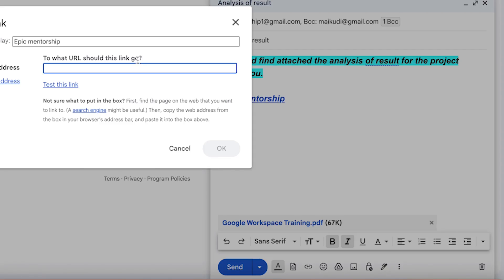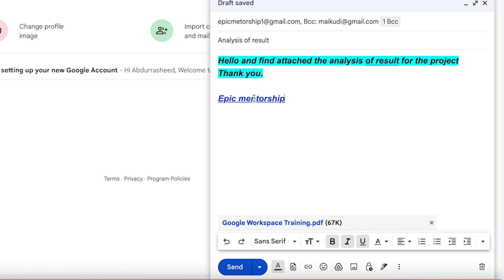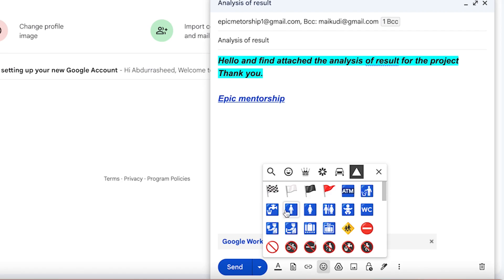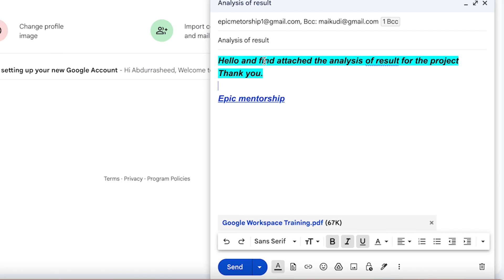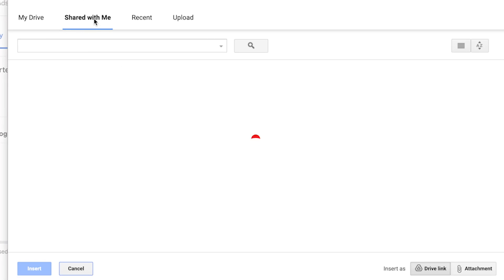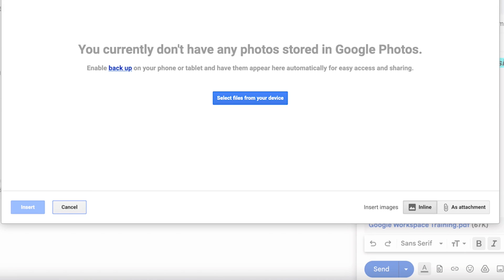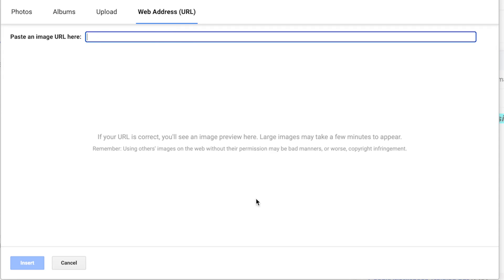Within the email, you can attach a link so that anytime the receiver clicks on it, it takes them to that website. You can also add emojis — there are different types available to personalize your email and make it friendly. You can also connect items from Google Drive — if you have documents stored there, you can easily attach them and send them to the receiver. You can also add photos from Google Photos or upload from a URL.